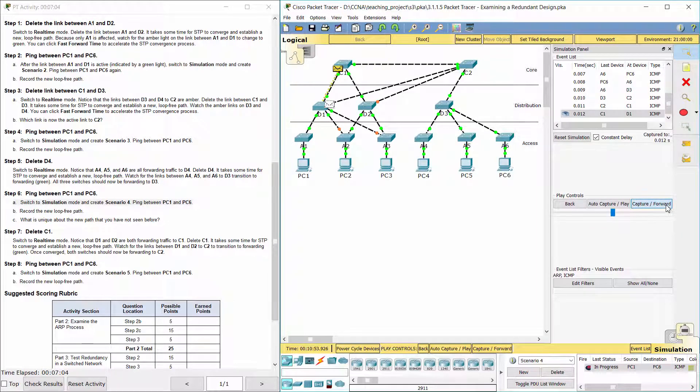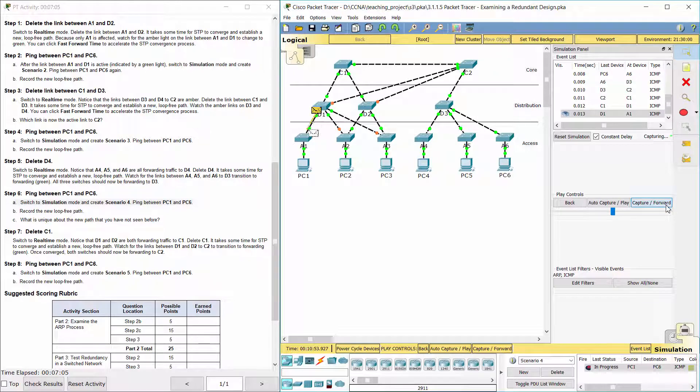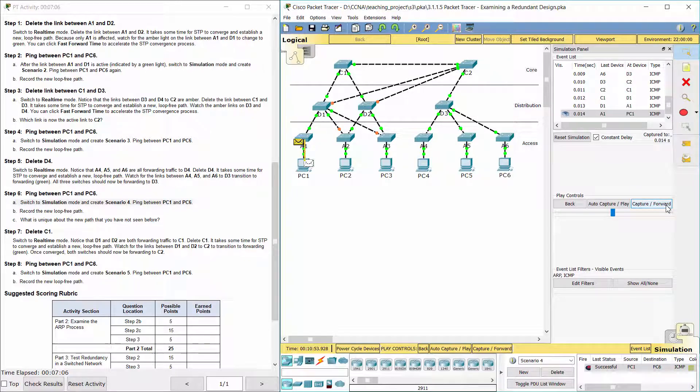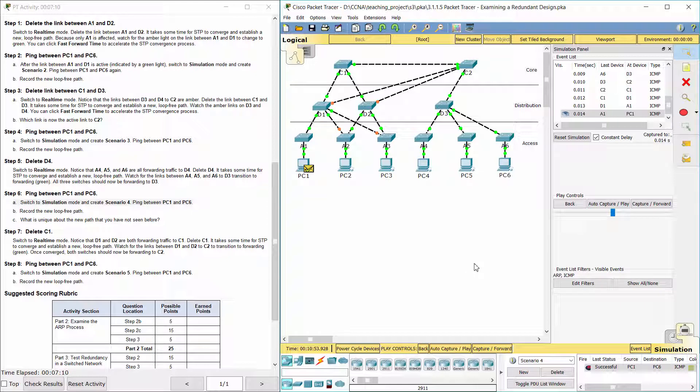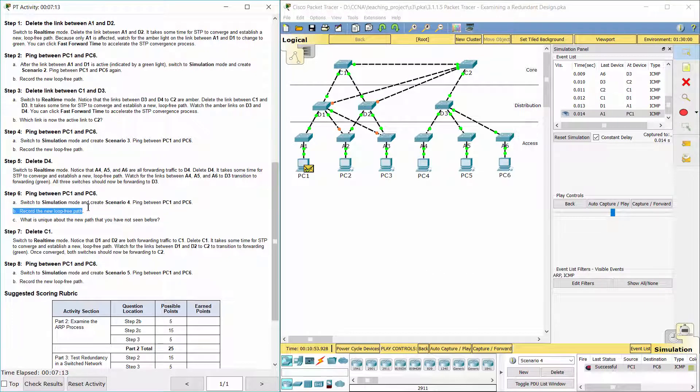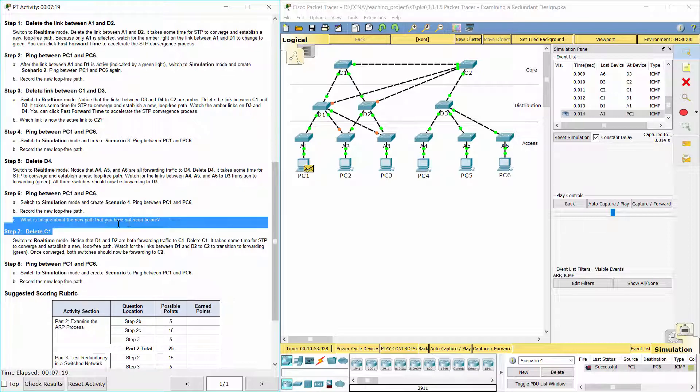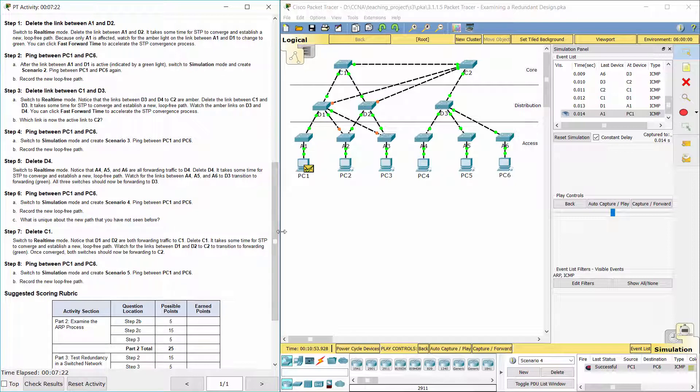The new loop-free path is: PC1, A1, D1, C2, D3, A6, PC6. D3 only has the one path to C2 and A6.